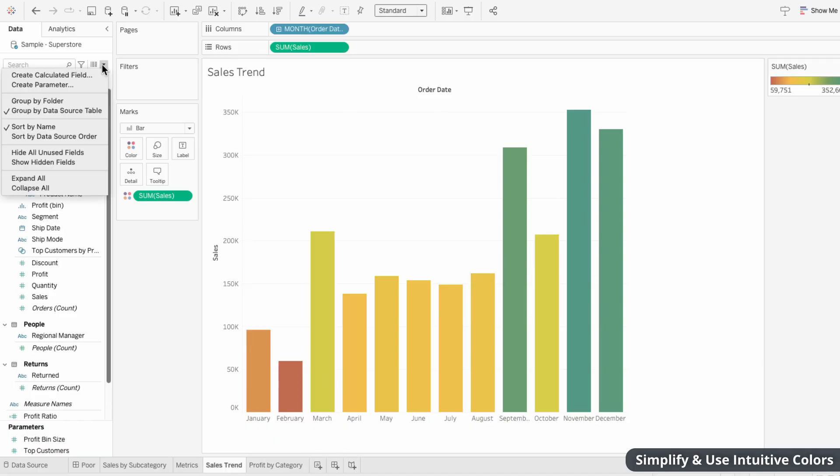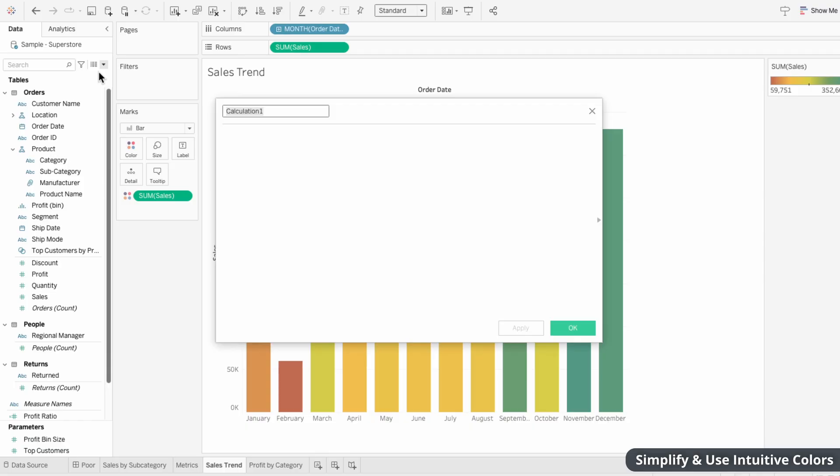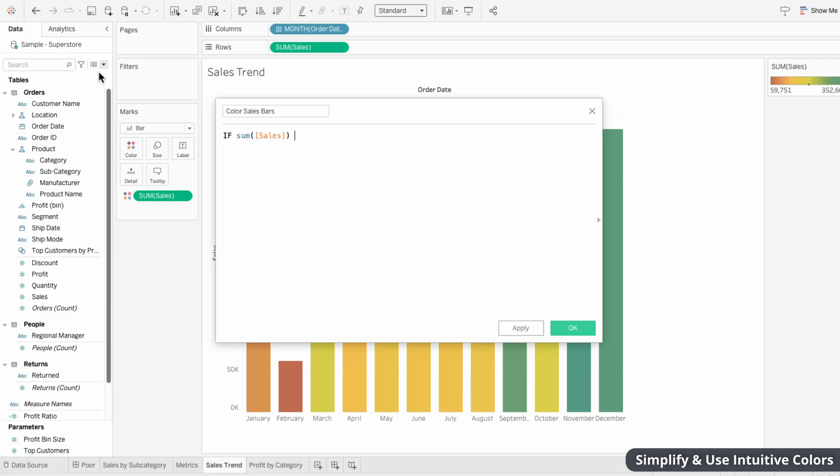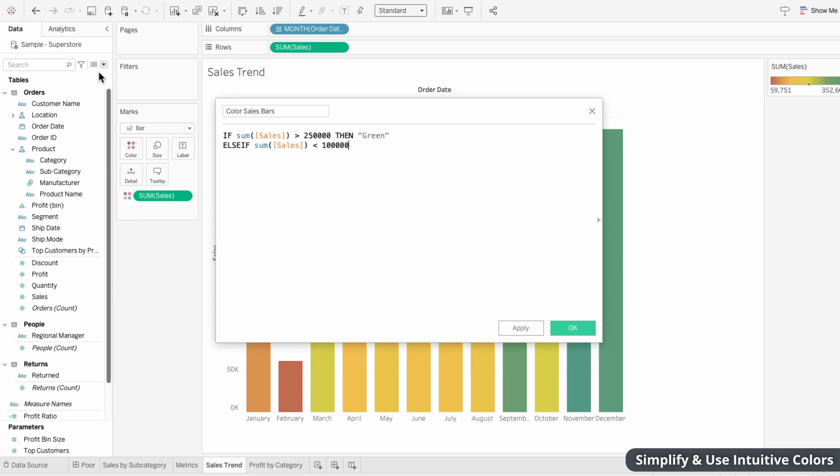But instead, I'm going to create a calculated field to categorize the bars based on the amount of sales. All I need to do is type if the sum of sales is greater than 250,000, then output the text green. And if the sum of sales is less than 100,000, output the text red. If it doesn't fall in either of those buckets, then output the text yellow.